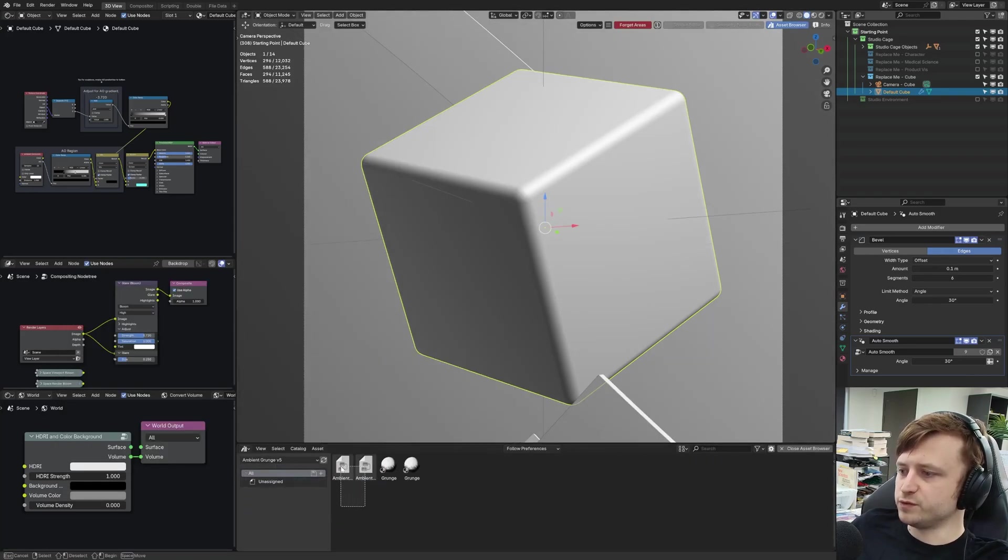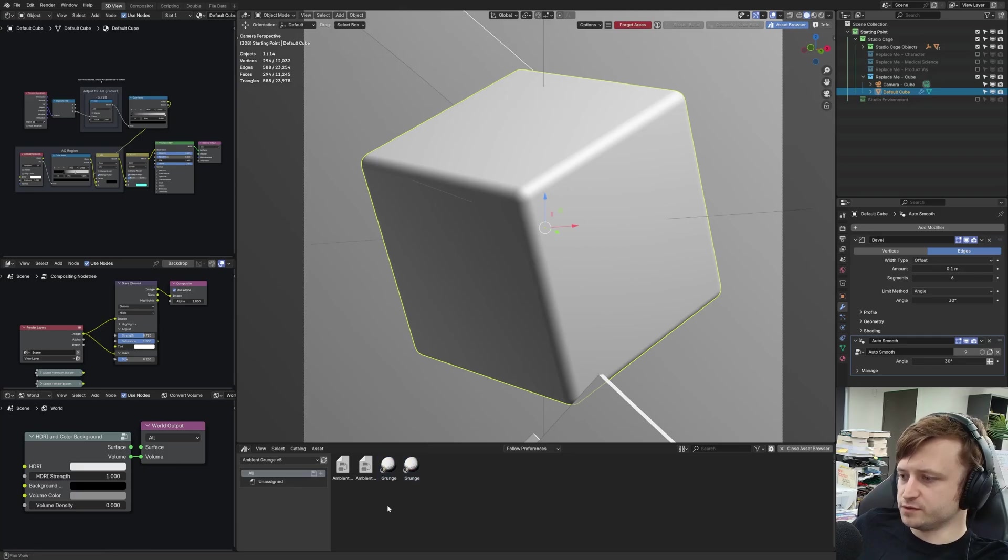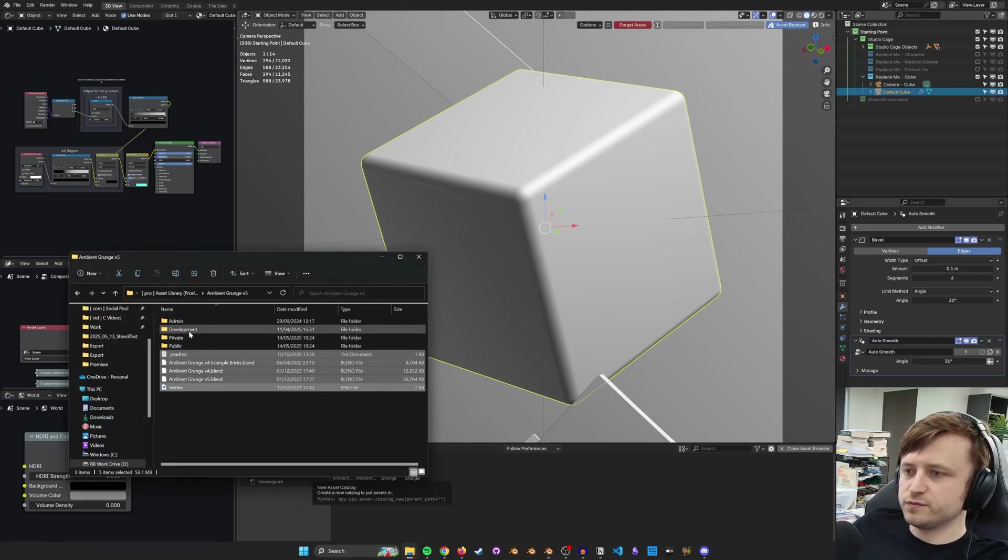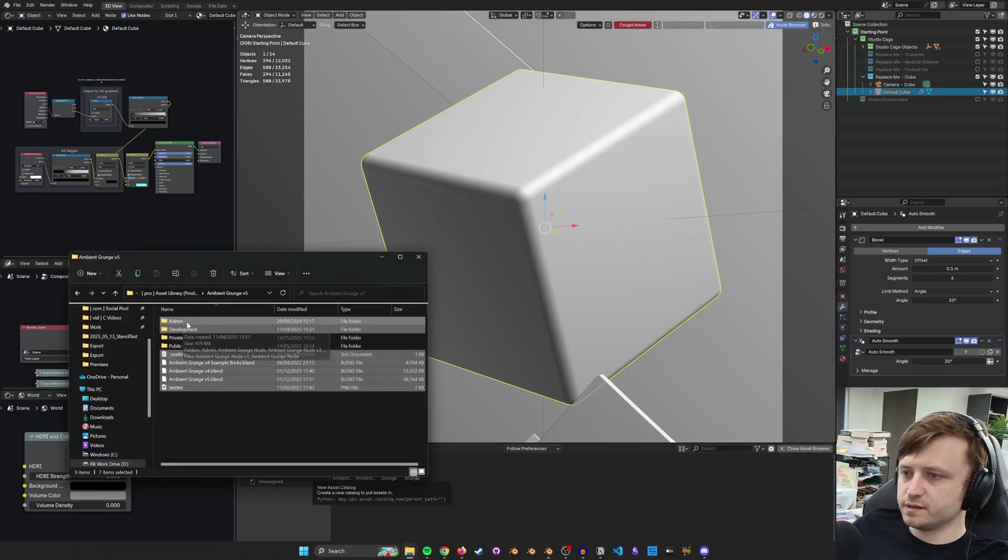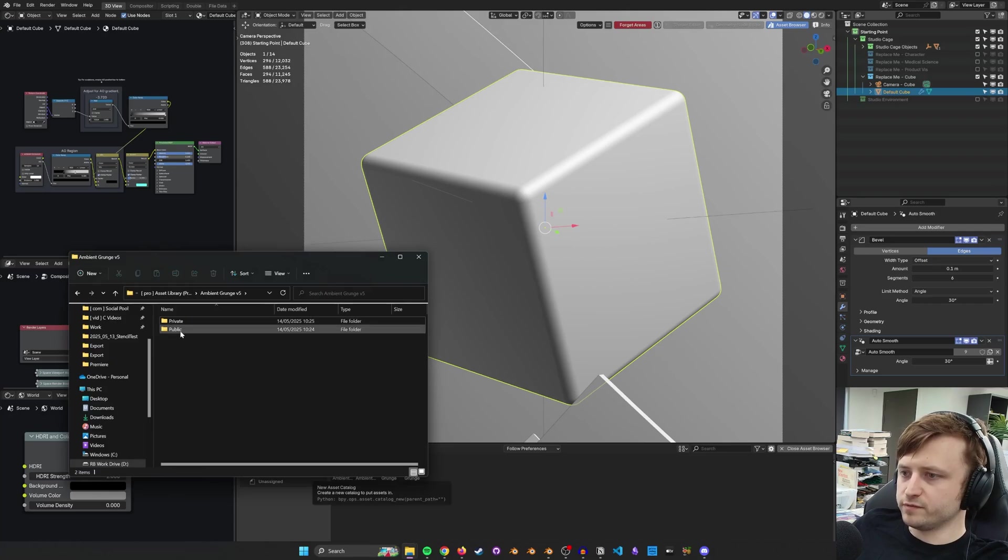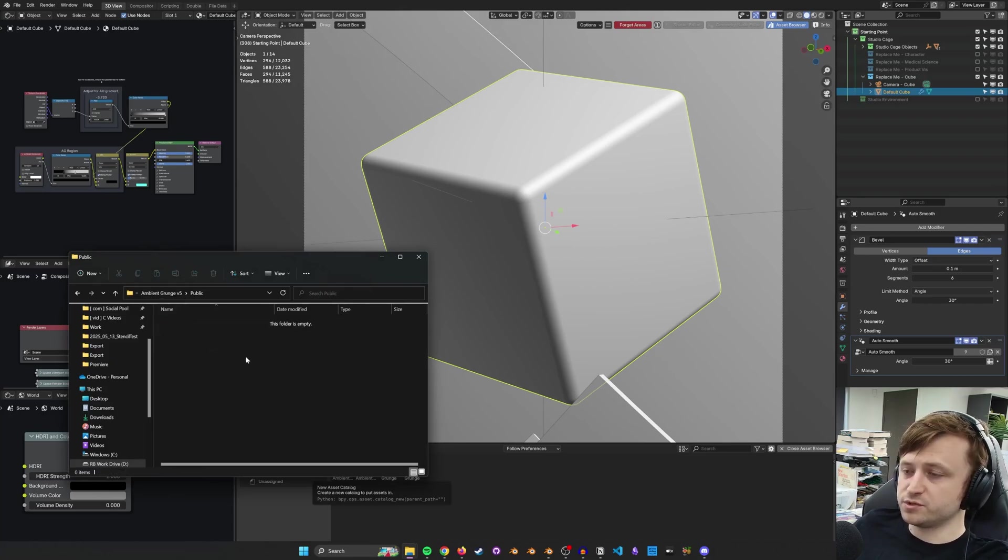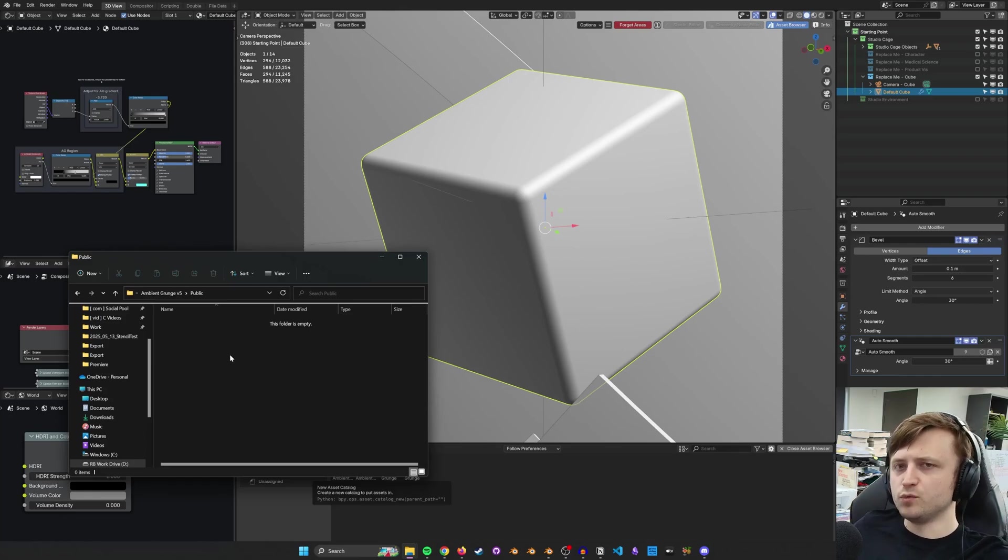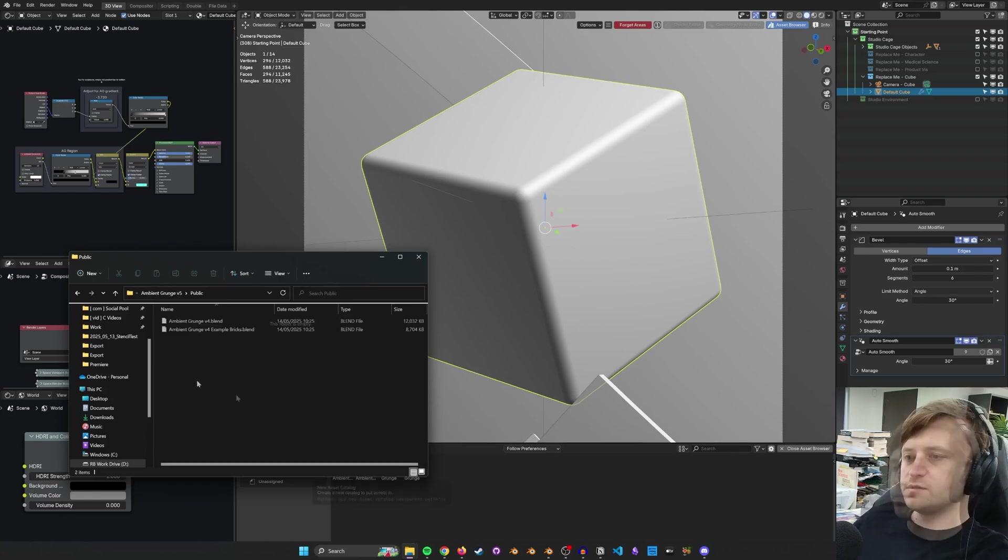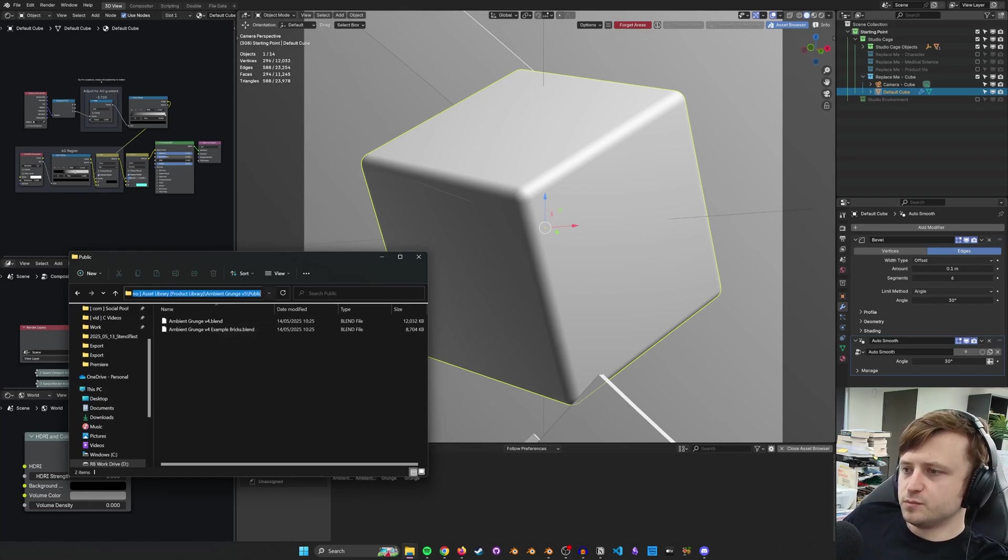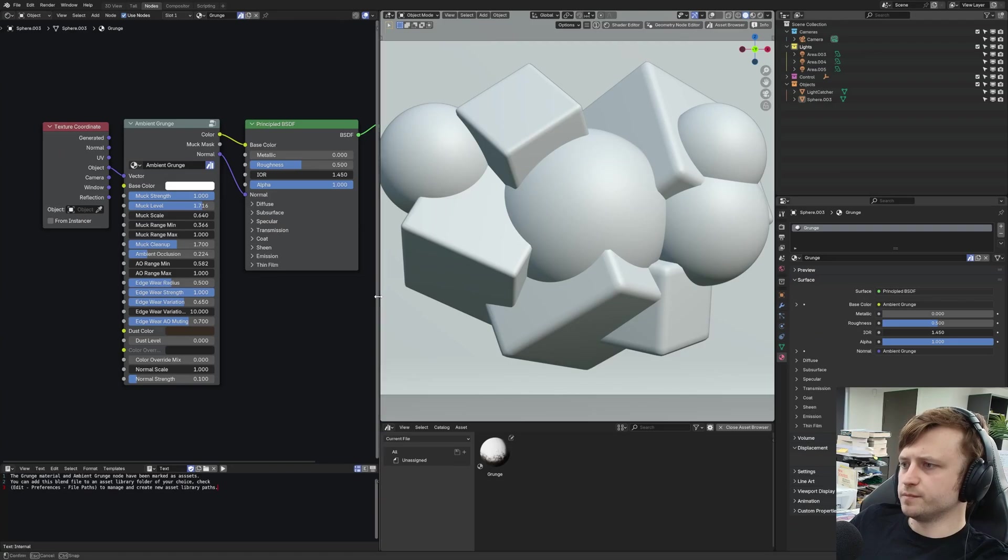This is annoying when making asset library files for Blender, because if you've got multiple files with the same assets flagged, they will appear multiple times in your asset browser. For example, down here we've got two versions of the Ambient Grunge node, two versions of the material. So what I'm going to do is move everything I've been working on into a private folder, and in public I'm going to grab the currently available public version of the file and work from there.